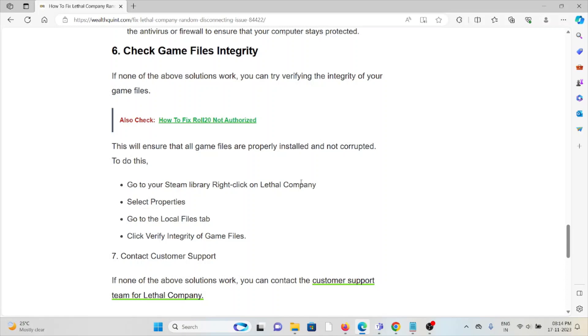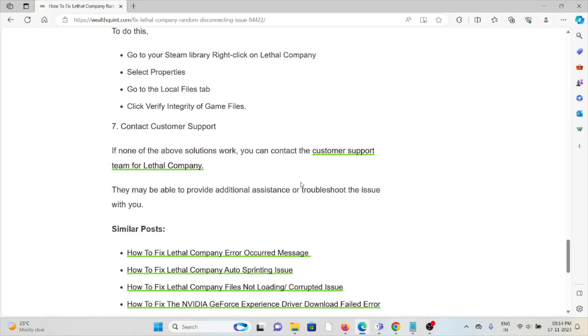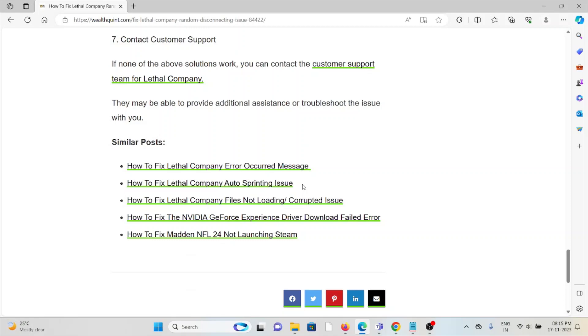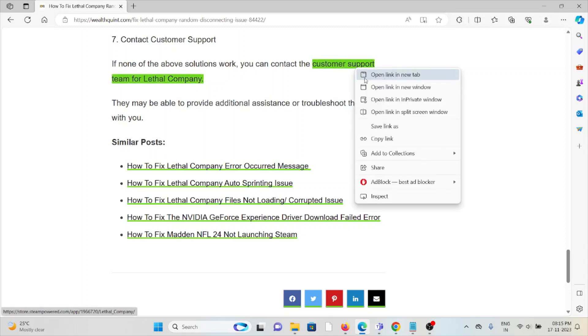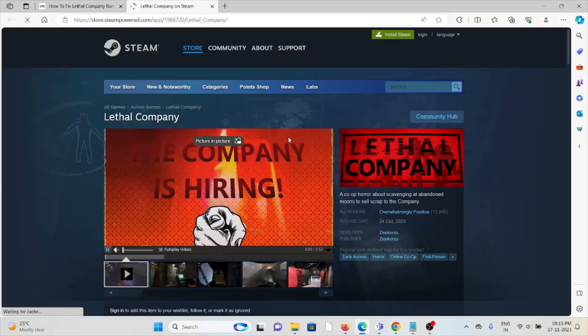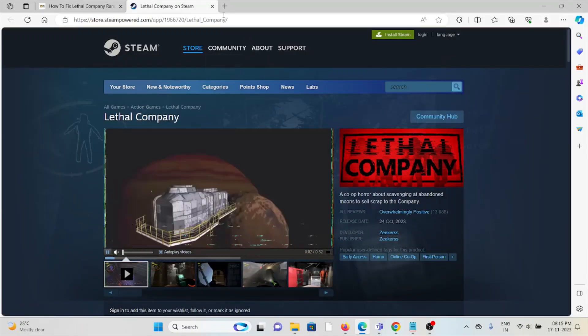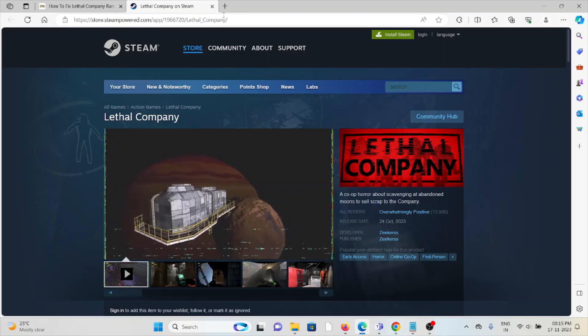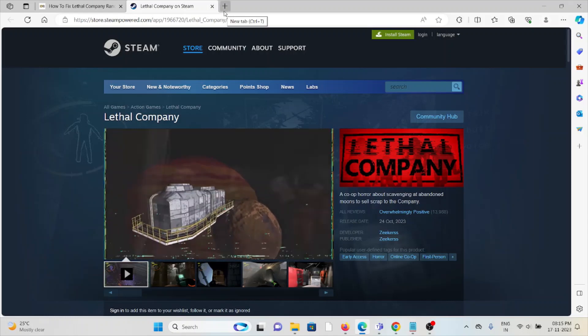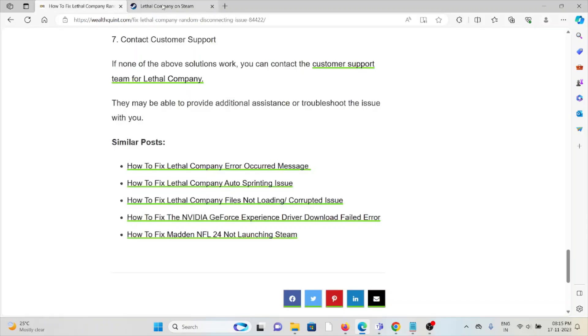If you have tried all other troubleshooting methods and are still facing the problem, you can contact the customer support team for further assistance. They have the expertise and will help you fix the problem and give you a better solution. That's all about this, thank you.